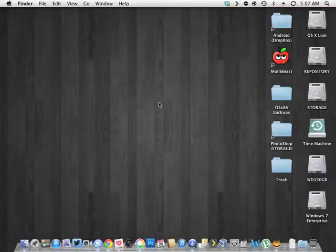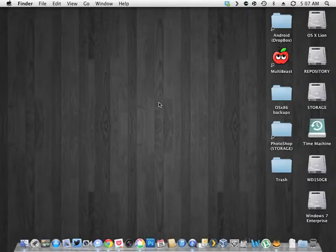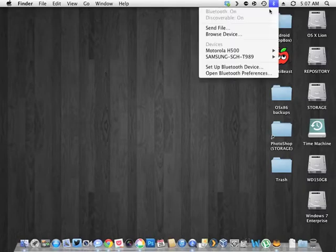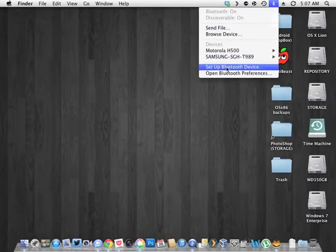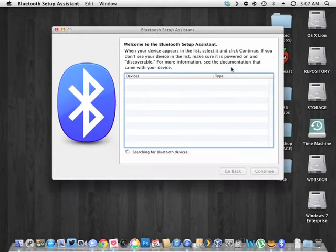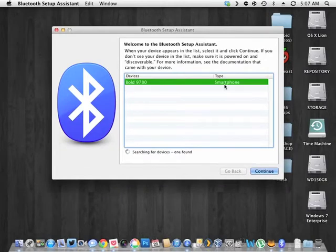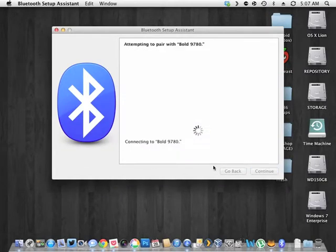Then we're going to jump back to my Mac here. And we're going to hit the little Bluetooth icon, set up Bluetooth device, and it should find it. Yep, found it. There we go. Hit continue.